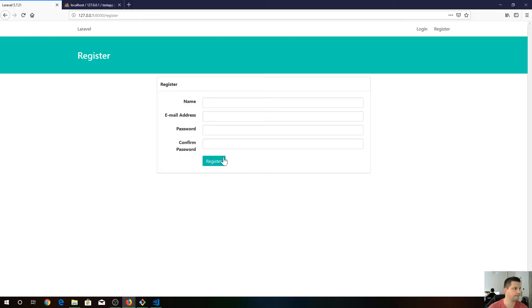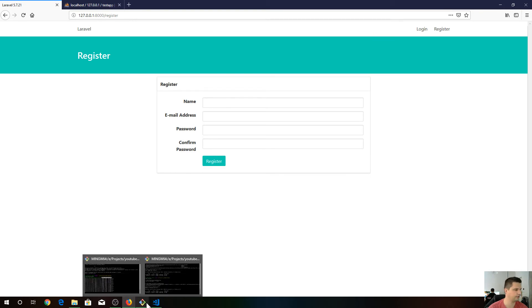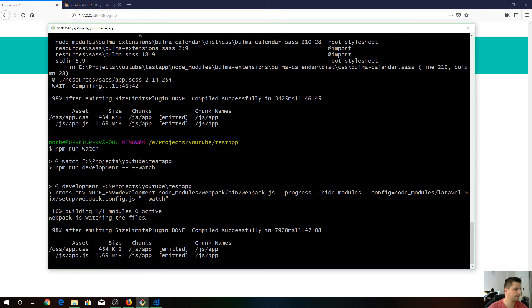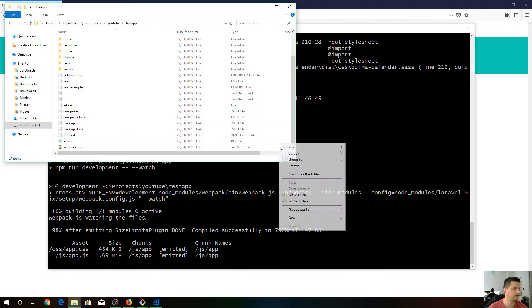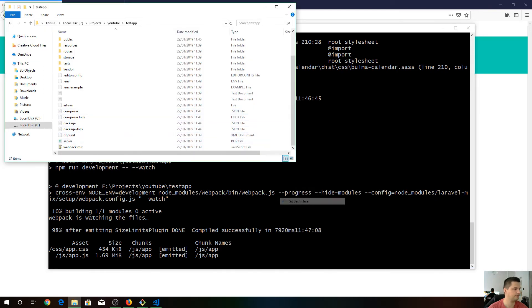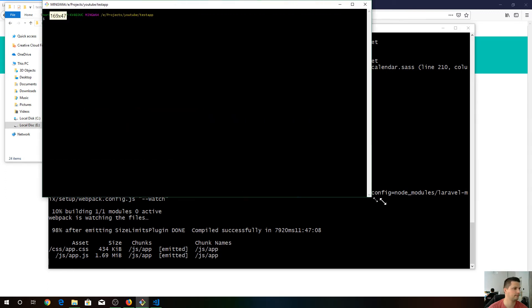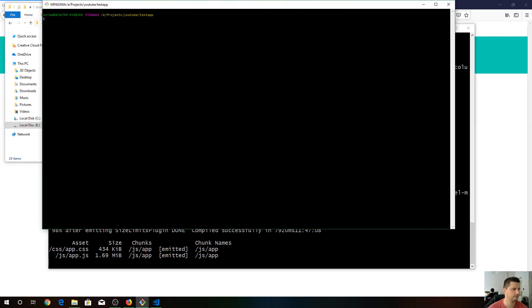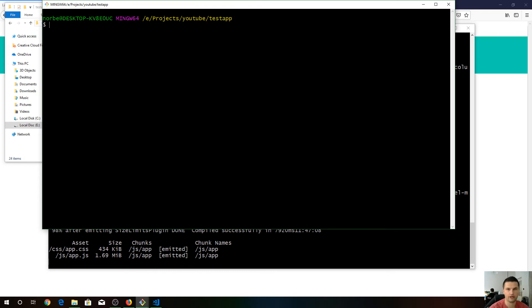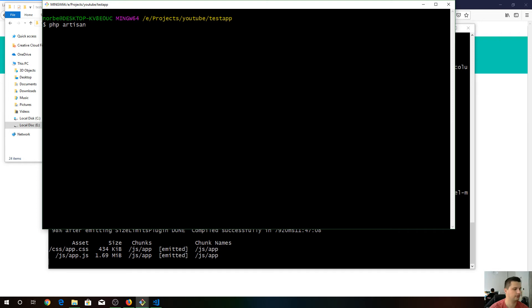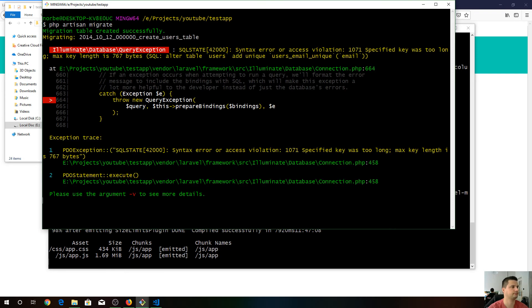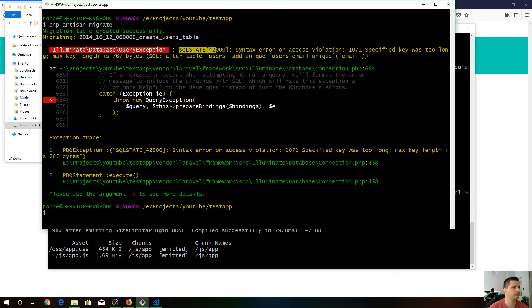The first problem gonna be if you try to do migration. Let's open a git bash for this migration. If we would like to do the migration, php artisan migrate, it's gonna fail because we got this error.